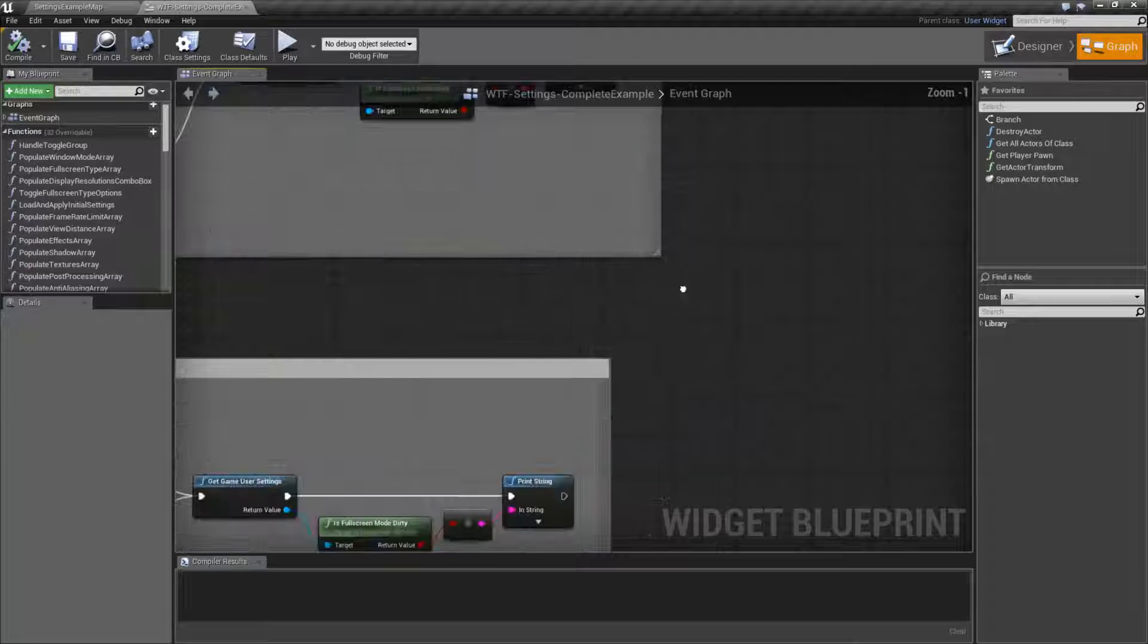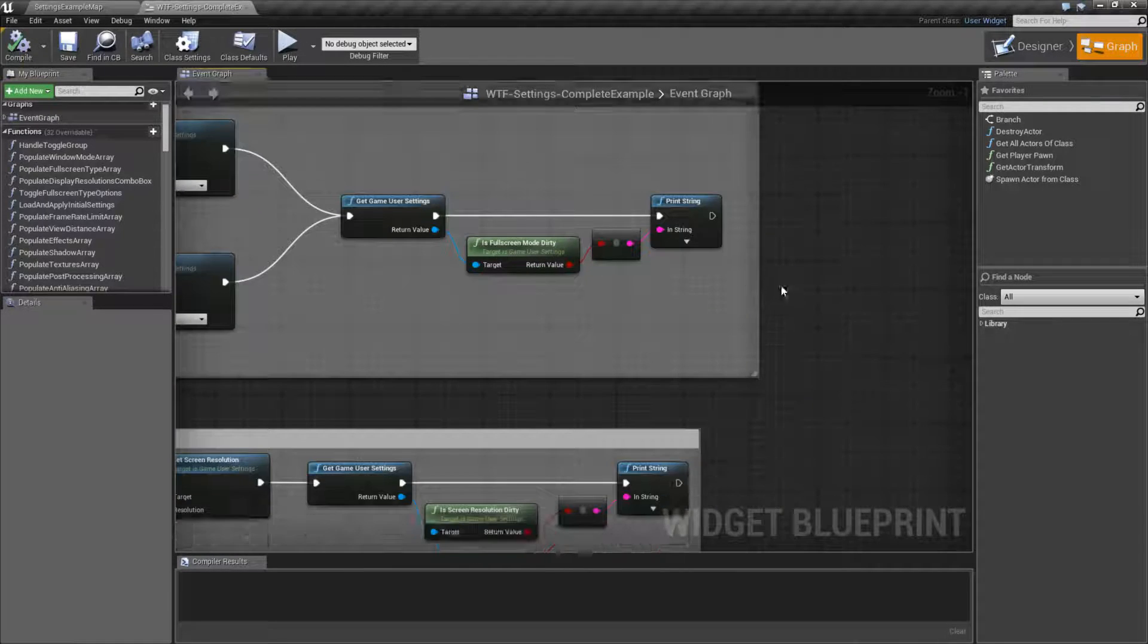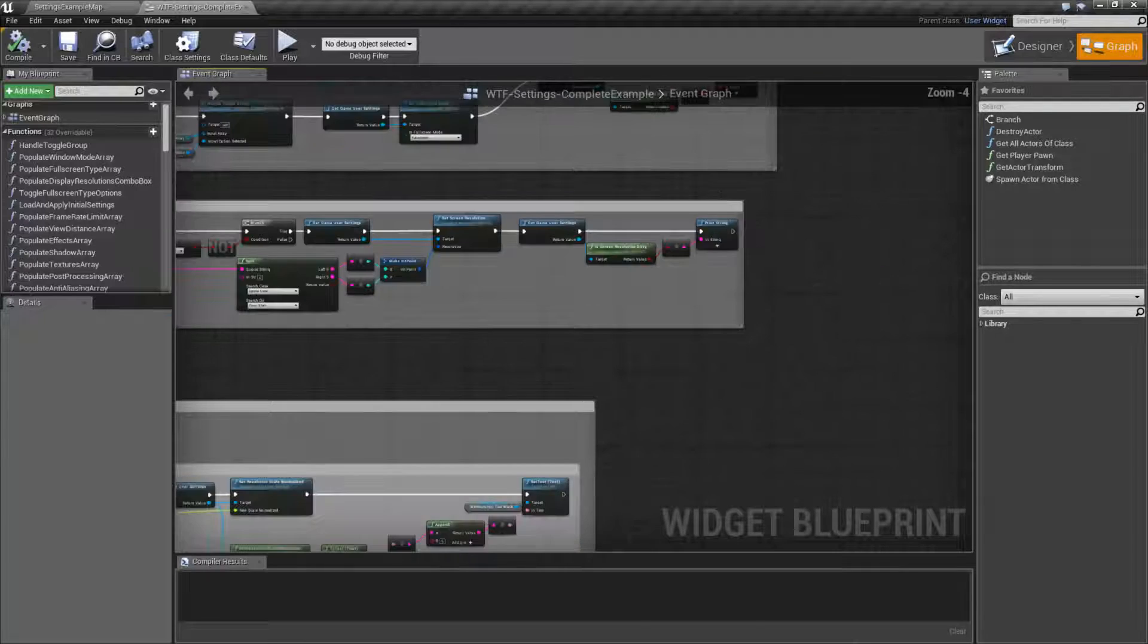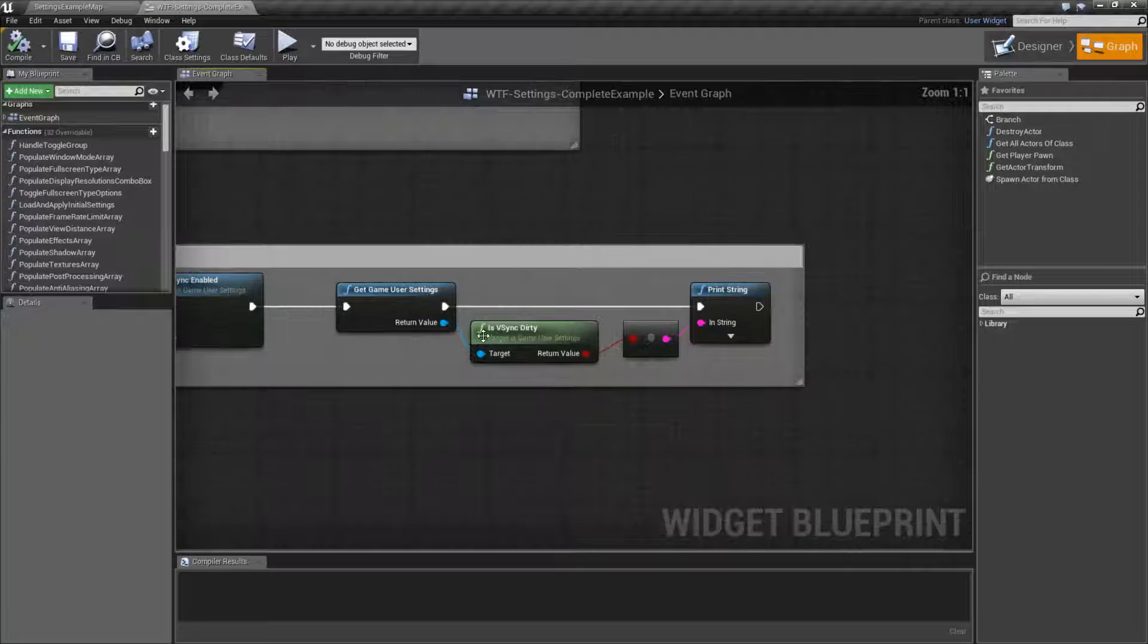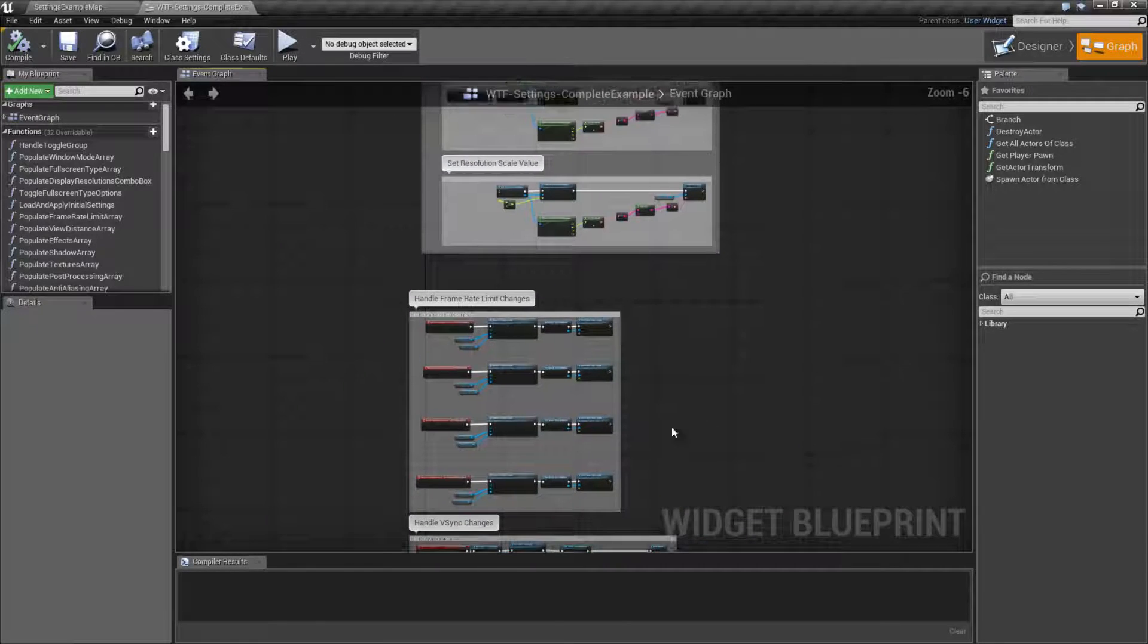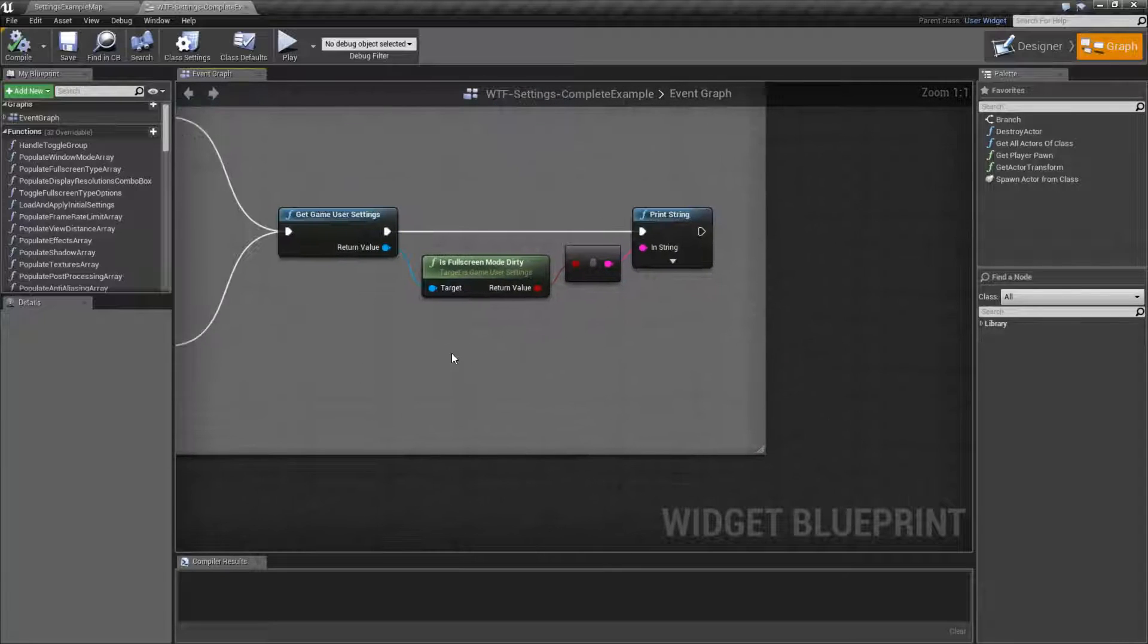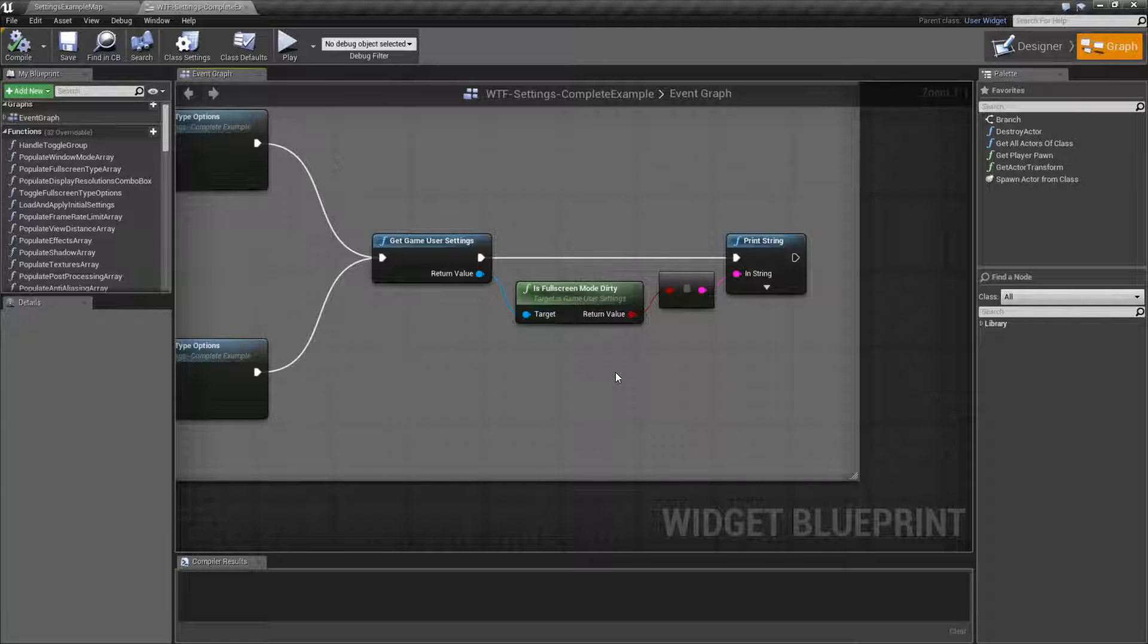We have Is Fullscreen Mode Dirty, we have Is Screen Resolution Dirty, and then hiding down here somewhere, we have Is V-Sync Dirty. These nodes are intended to tell us if we have basically pending changes in our game user settings for the Fullscreen Mode, the Resolution, or the V-Sync that we should pay attention to.